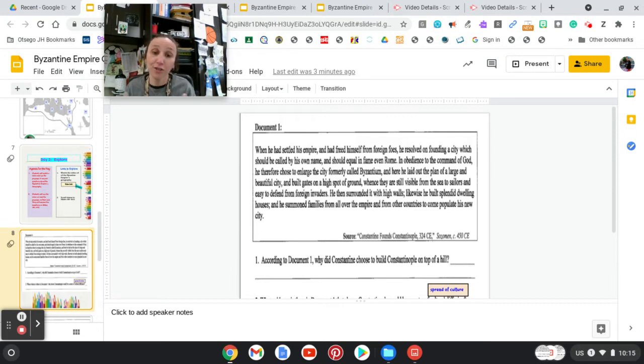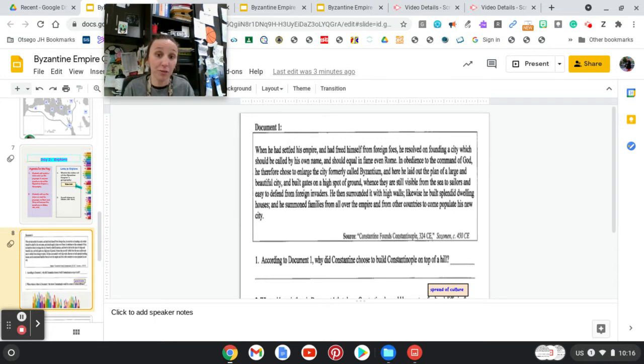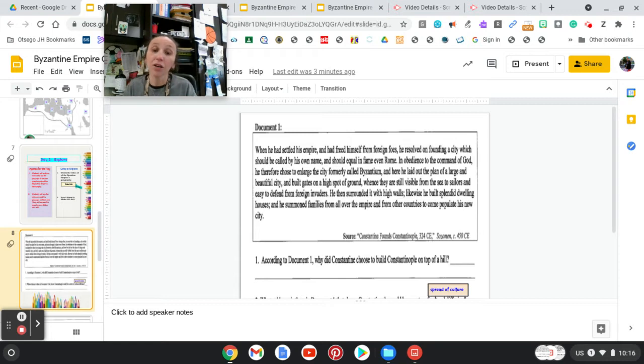Okay, first off, who's he? He is Constantine. Where are they talking about? Constantinople, which is now the new capital of the Byzantine Empire, which you're going to find out about.